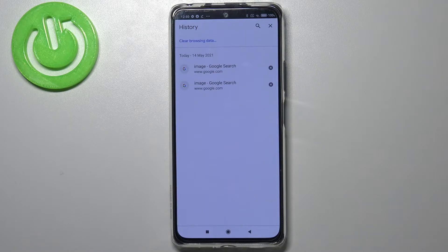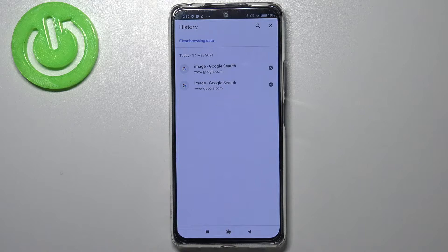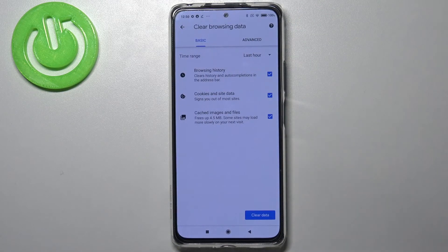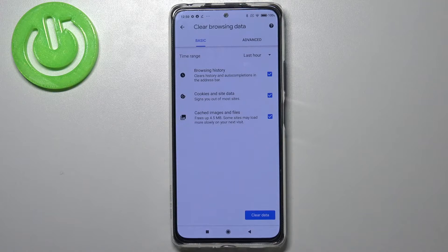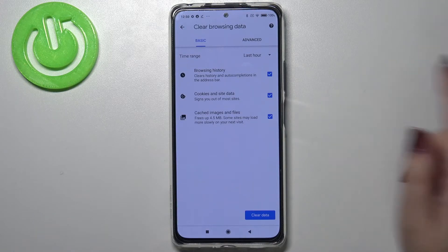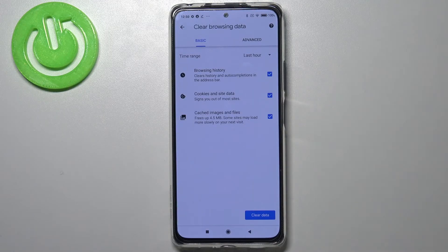But if you'd like to remove everything with just one or two clicks, tap on 'Clear Browsing Data.' As you can see, there are basic and advanced options. In the basic tab we've got browsing history — the list we just saw.